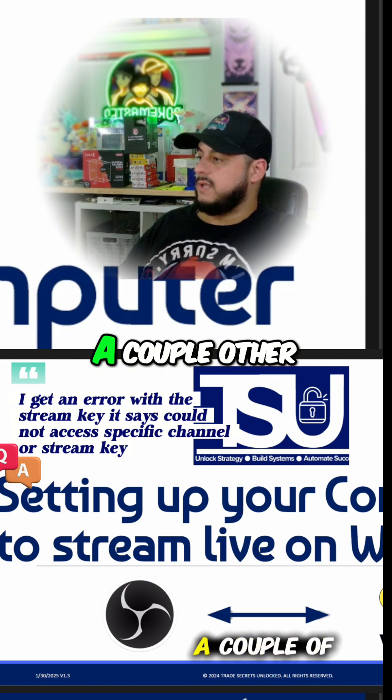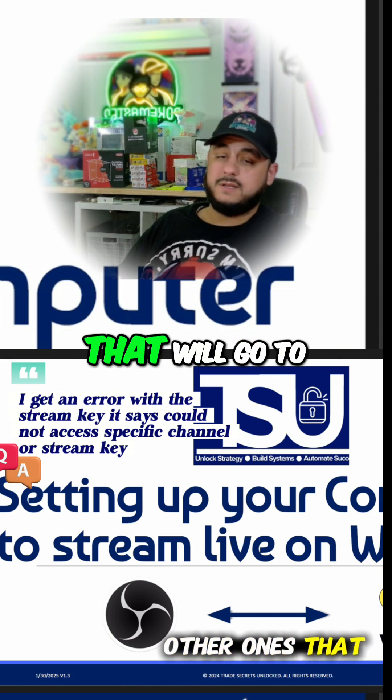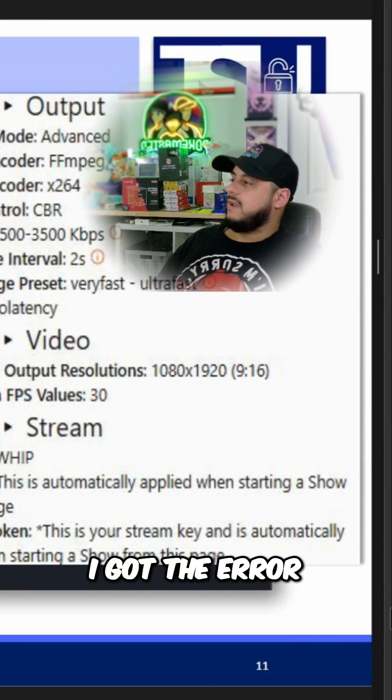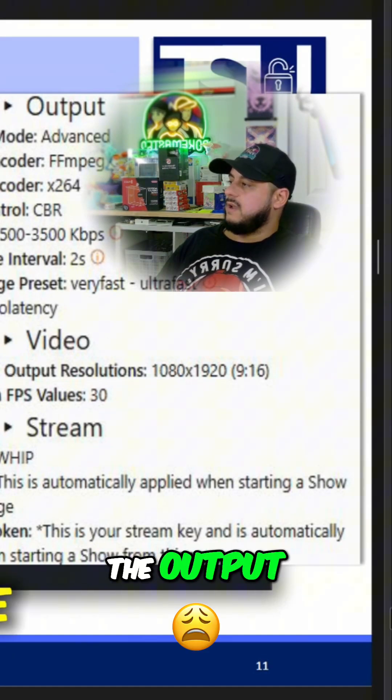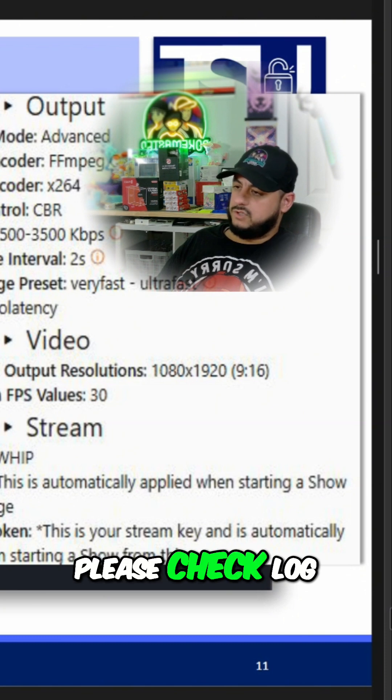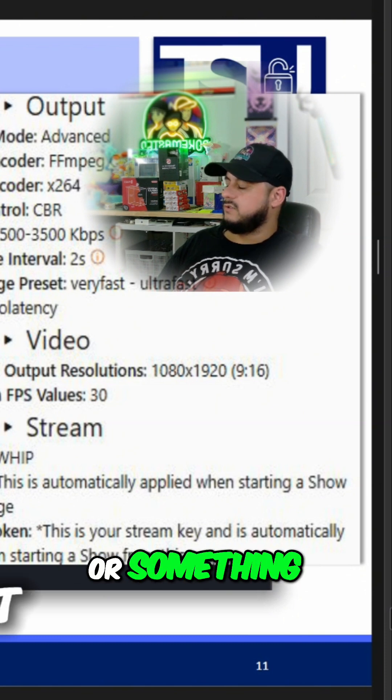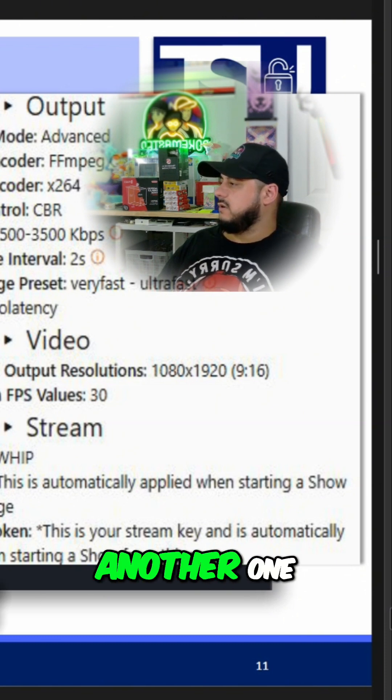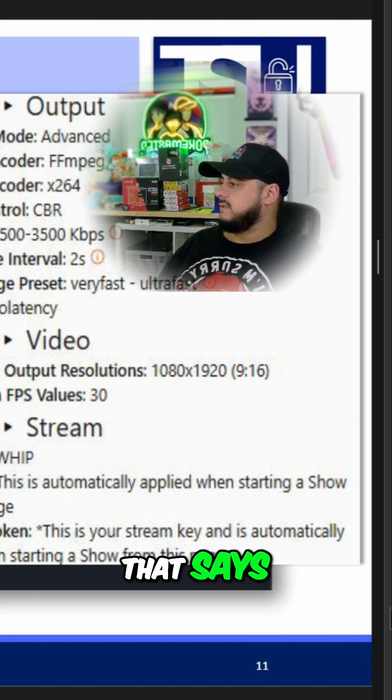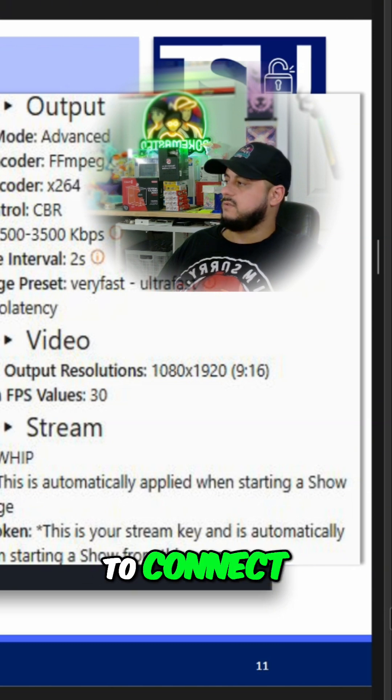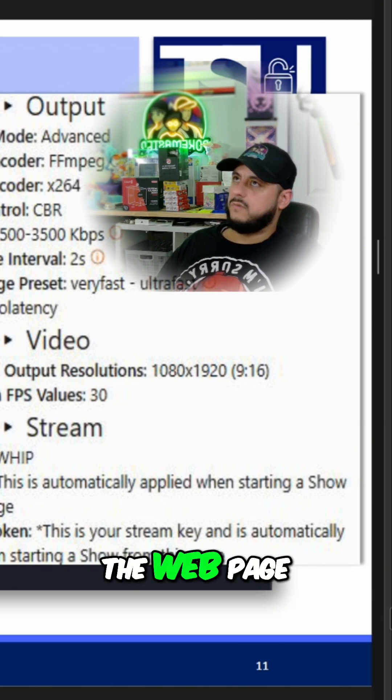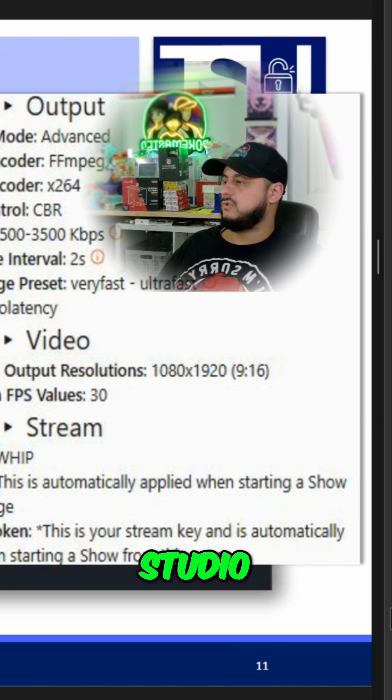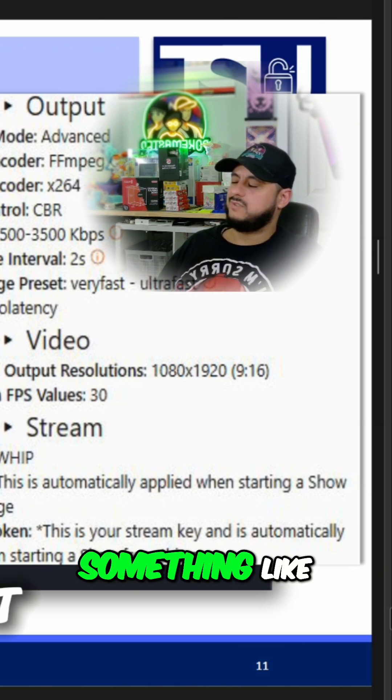Let me just go ahead and run down a couple of other ones that will go to the same issue. I got the error starting the output failed, please check log for details or something like that. And then there's also another one that says the OBS tools webpage has failed to connect to the webpages failed to connect to the OBS tools studio or OBS studio, something like that.